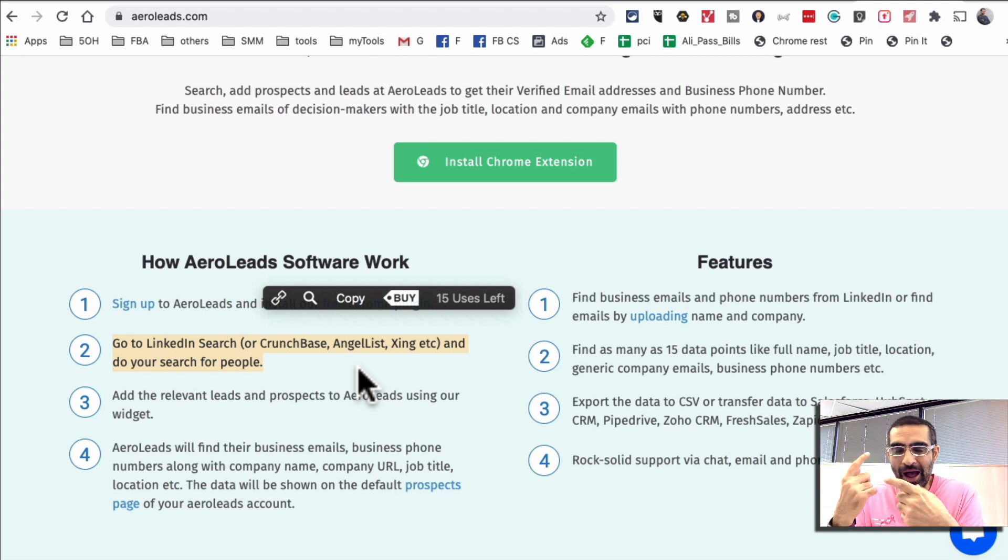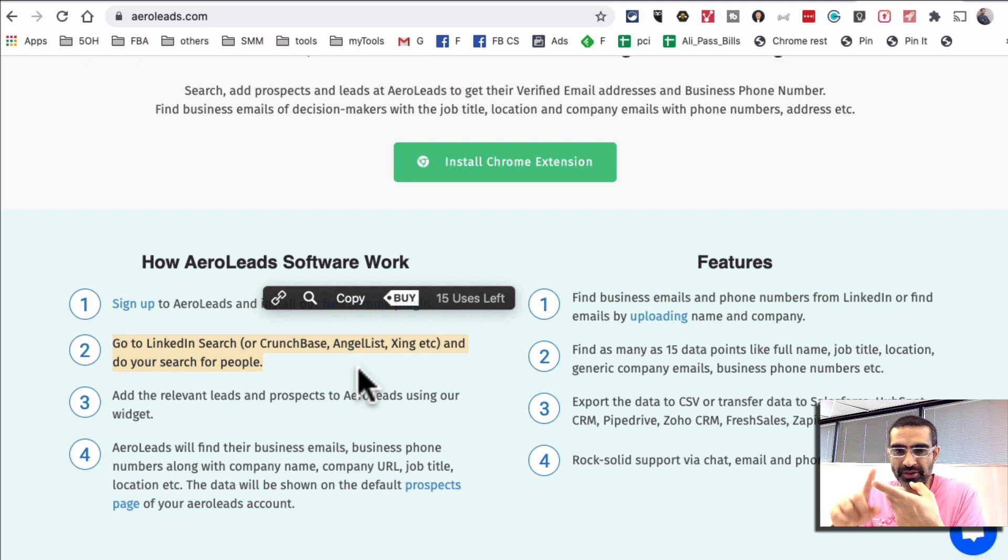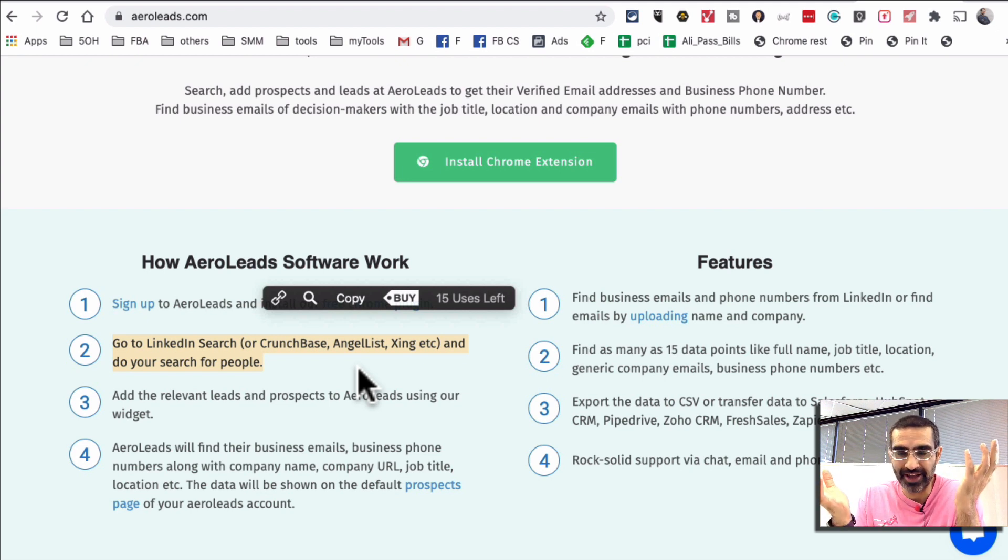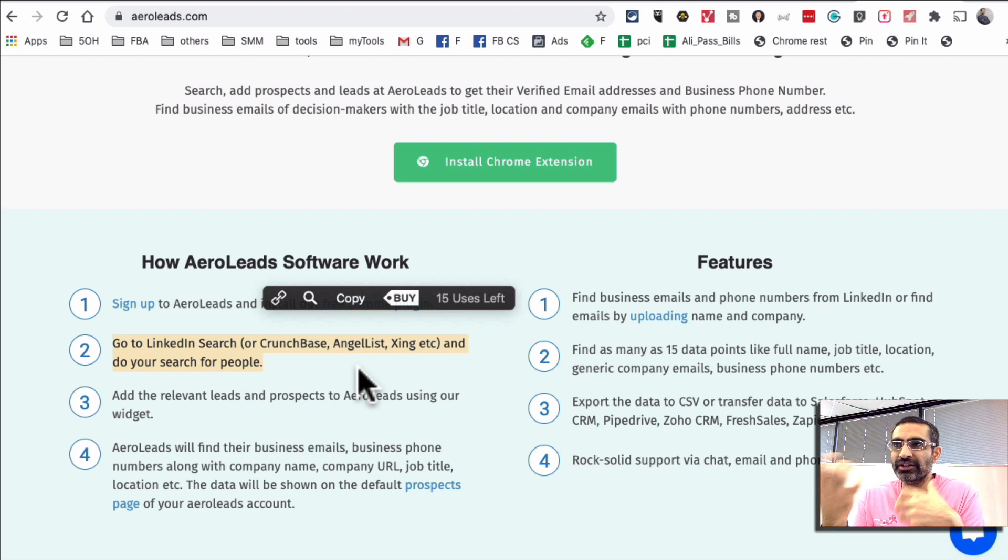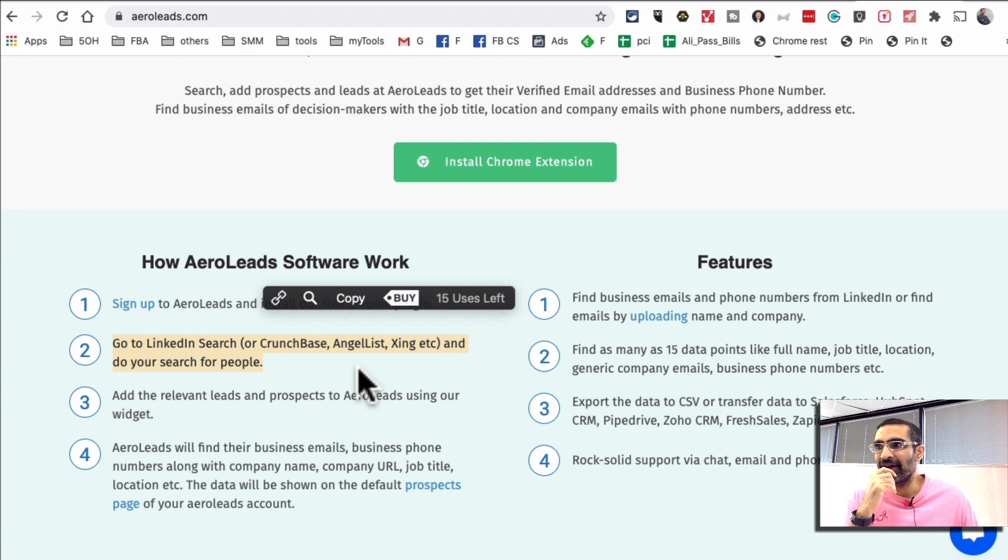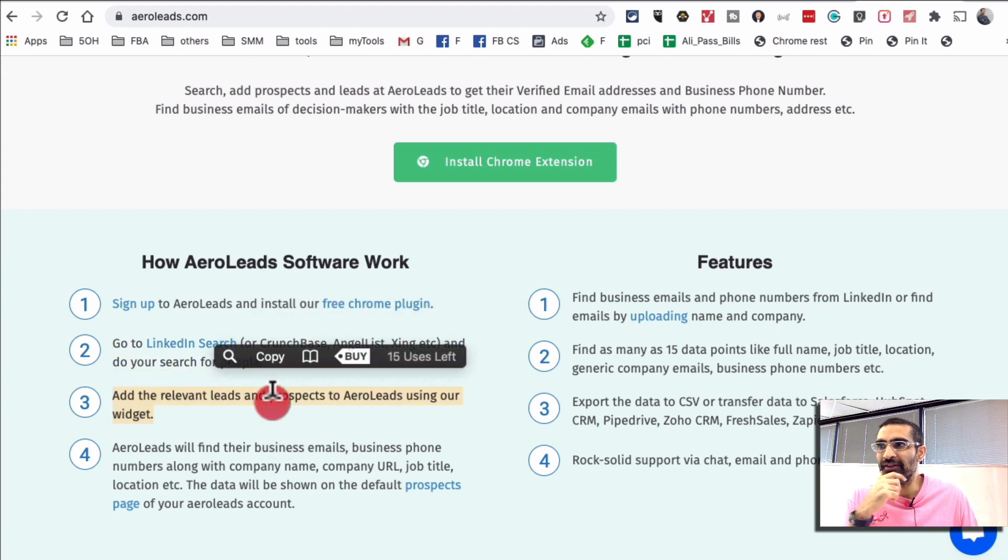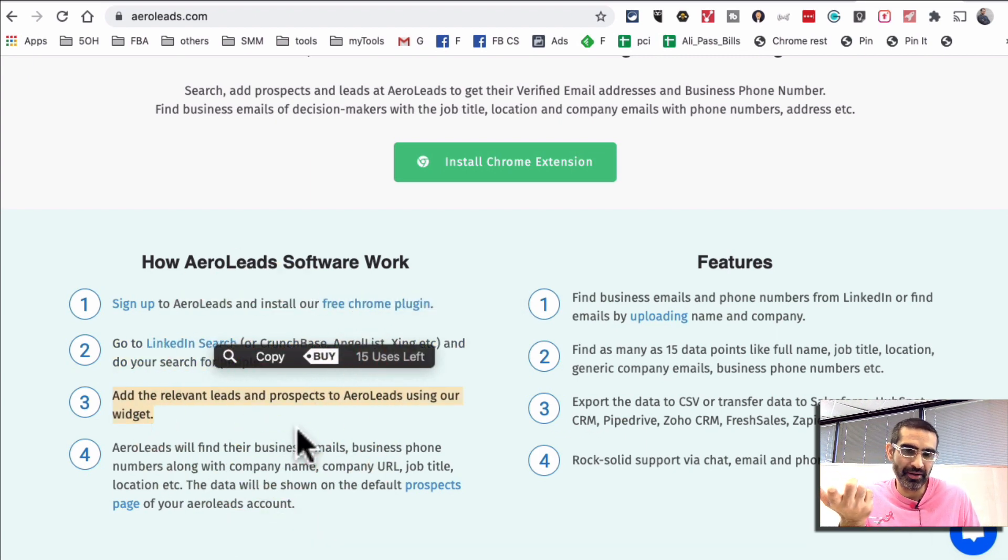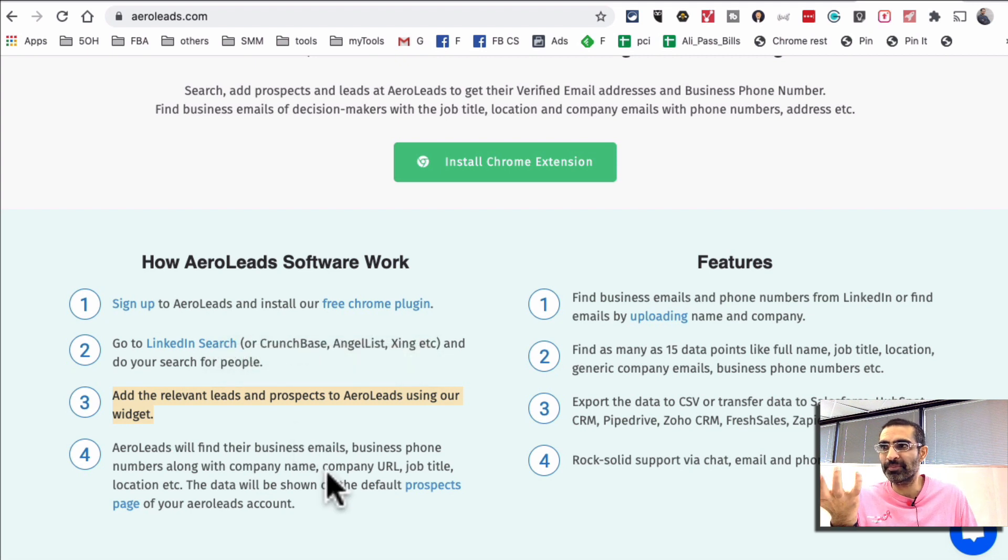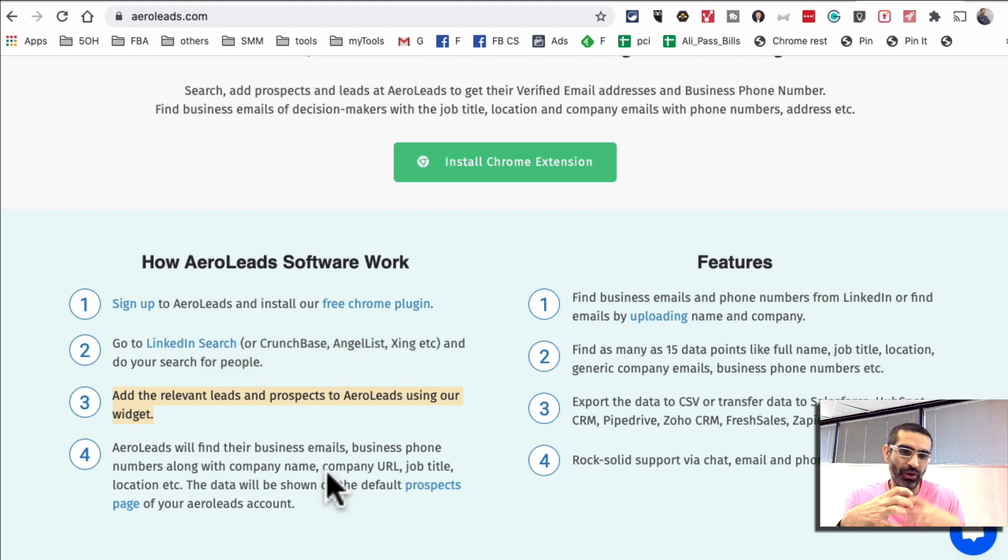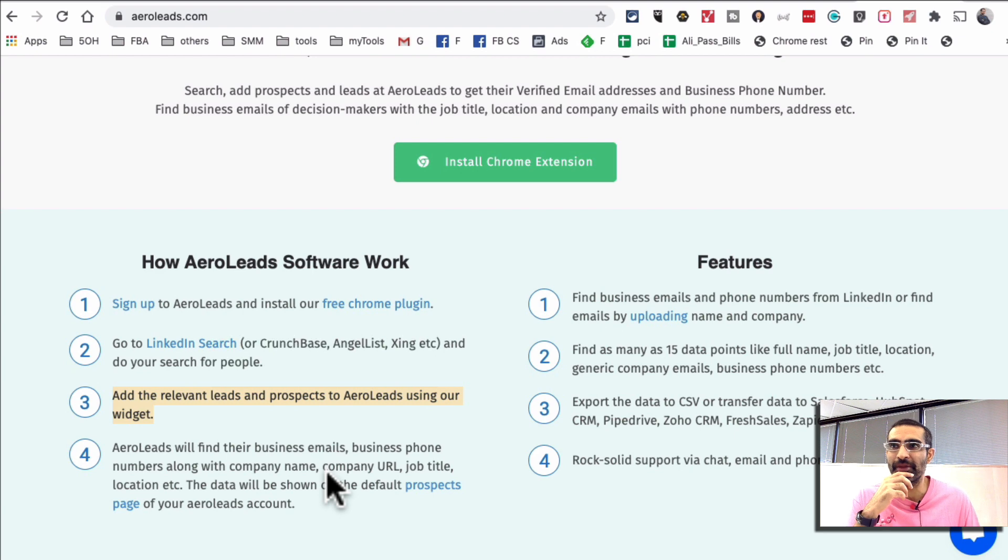For example in my case, let's say I want to connect with founders and CEOs in Dallas, Texas, that's the city I live in. So I can search for those people and then using this tool I can find their business emails and also their phone number. It's very simple and then AeroLeads manages all the prospects in one place for me.